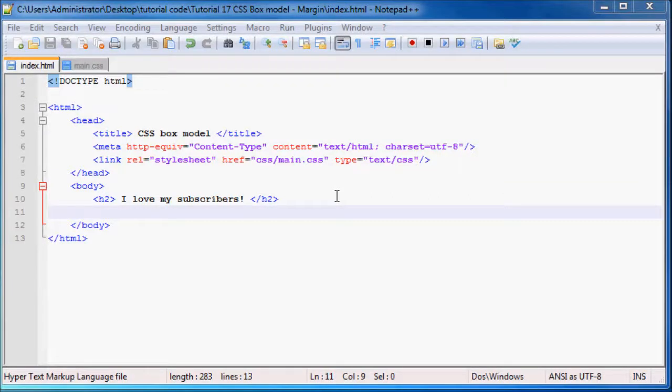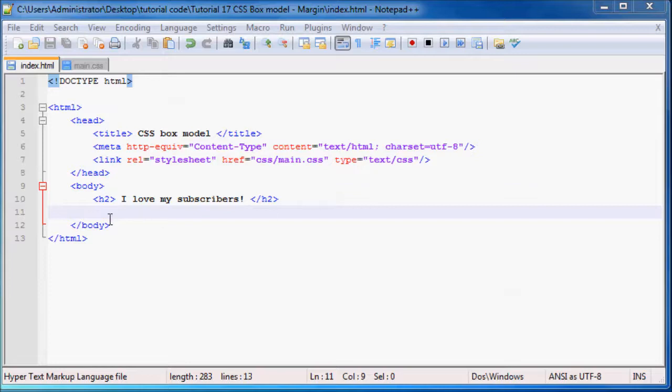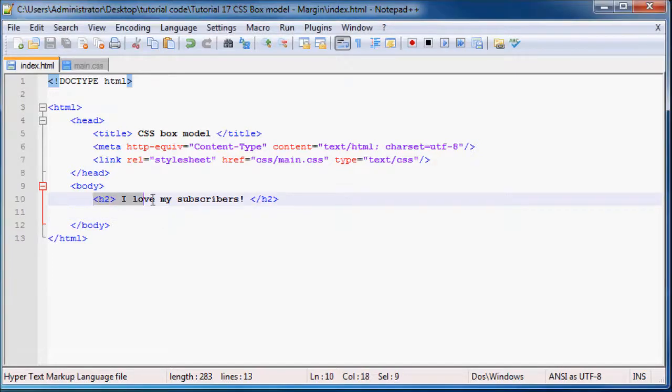Hey YouTube, what is up and welcome back to tutorial number 17. In this tutorial I'm going to be talking to you guys about margins. Like I said in the previous tutorials, a margin is the space around the outside of our box.